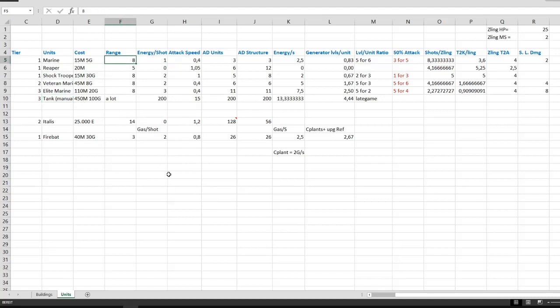Now your standard units have 8 range. Notable exception is the reaper with only 5 range, which is important in the early game, because it actually makes it so a reaper can't kill a zergling, which I'm going to go into later.